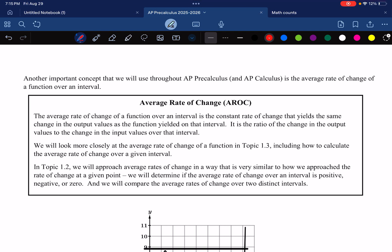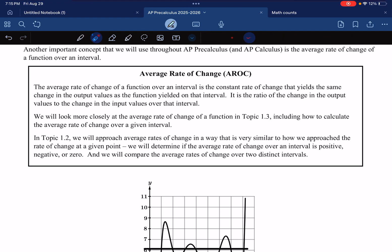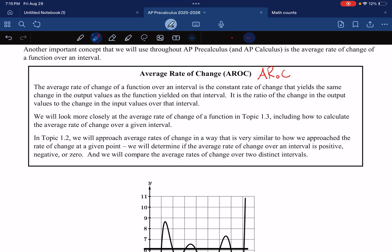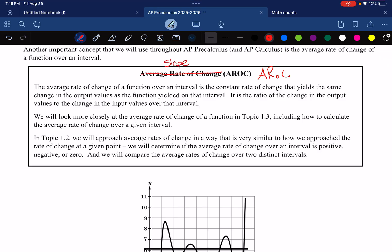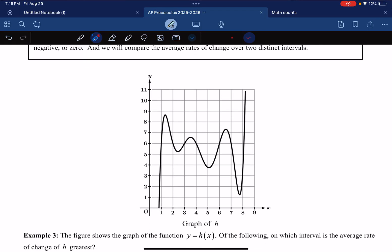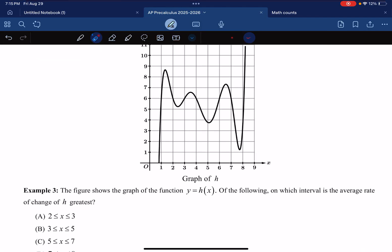Let's move on to Average Rates of Change — you'll see the acronym AROC over and over. It stands for Average Rate of Change. Again, I'm doing the same thing: cross off 'rate of change' and say 'slope.' I'm just calling the whole thing slope — it's just a bigger slope connecting two points from a larger portion of the function.